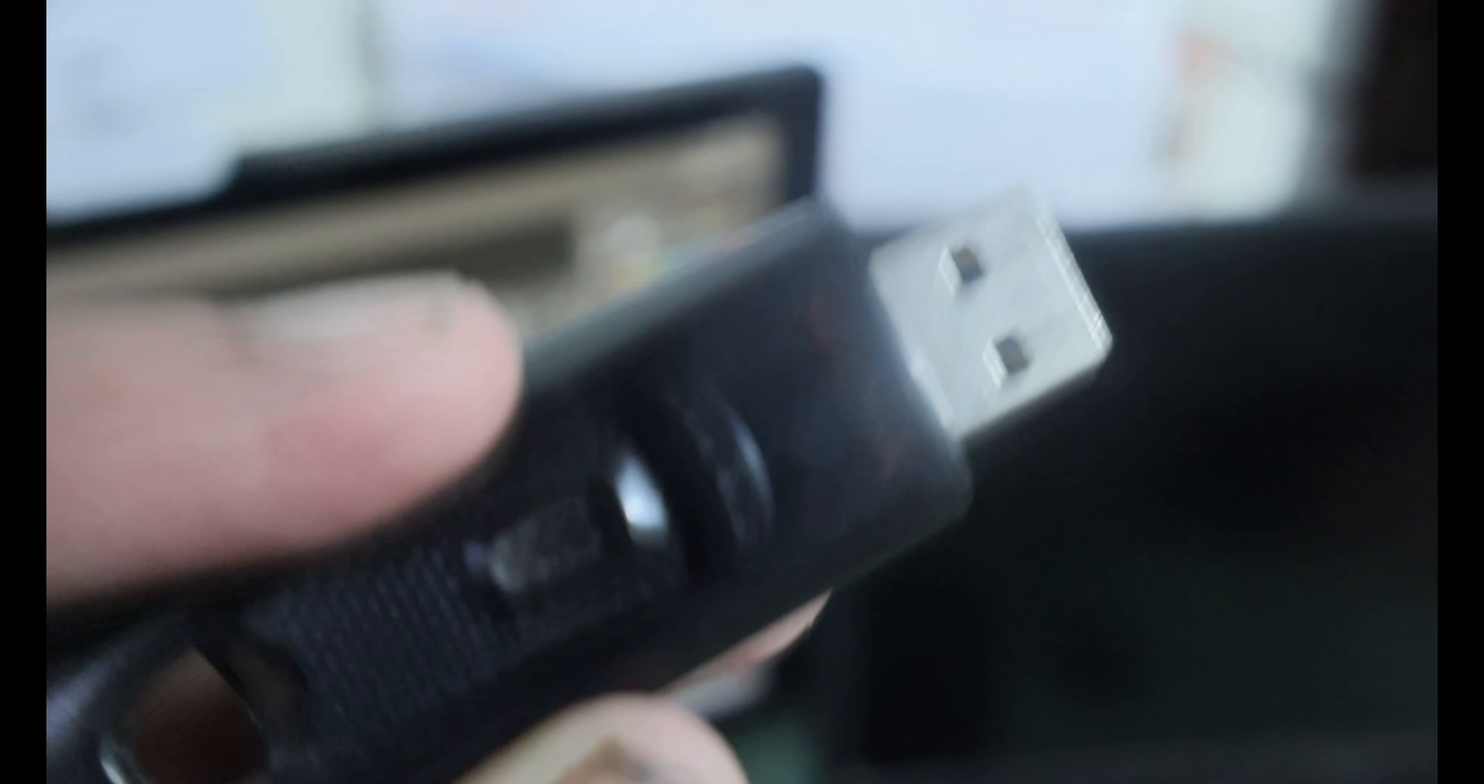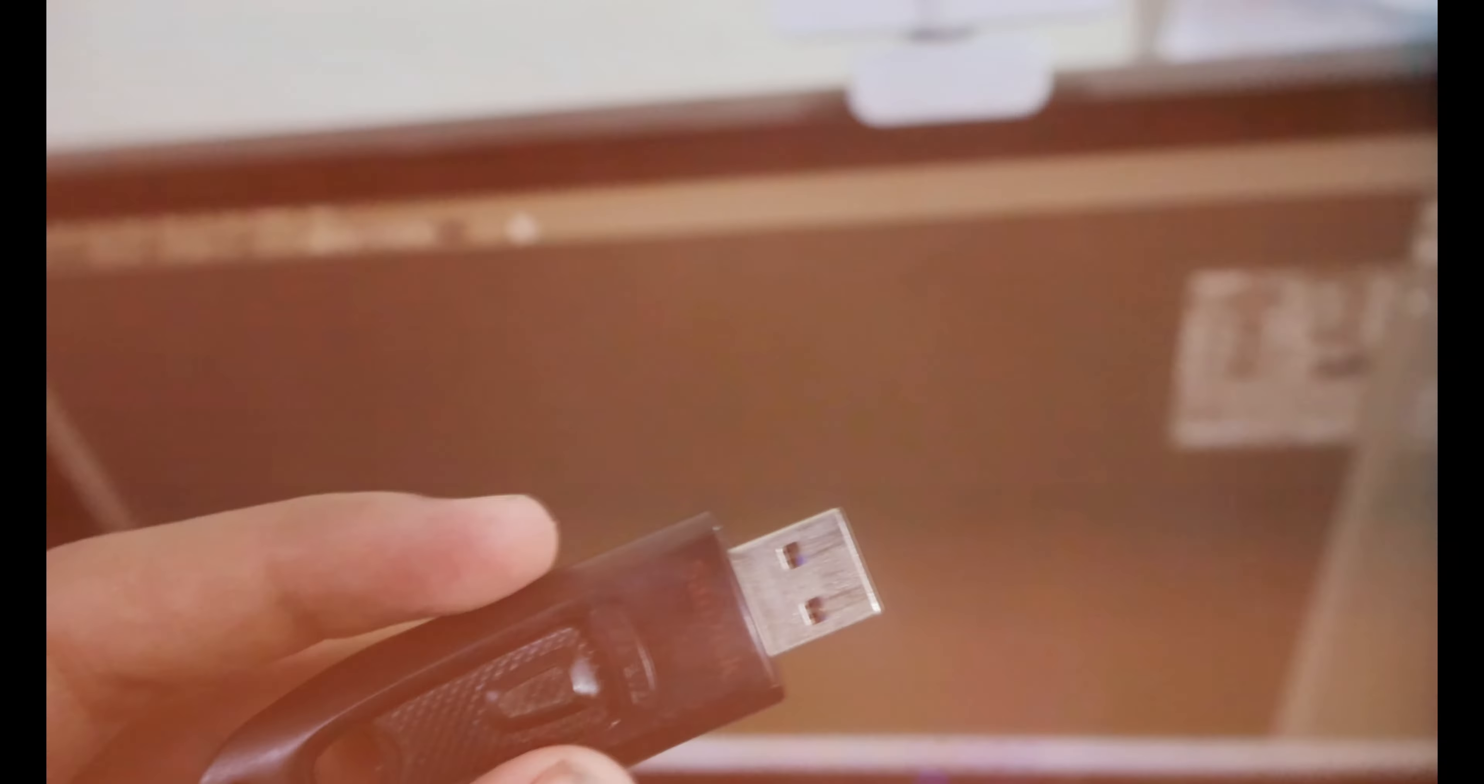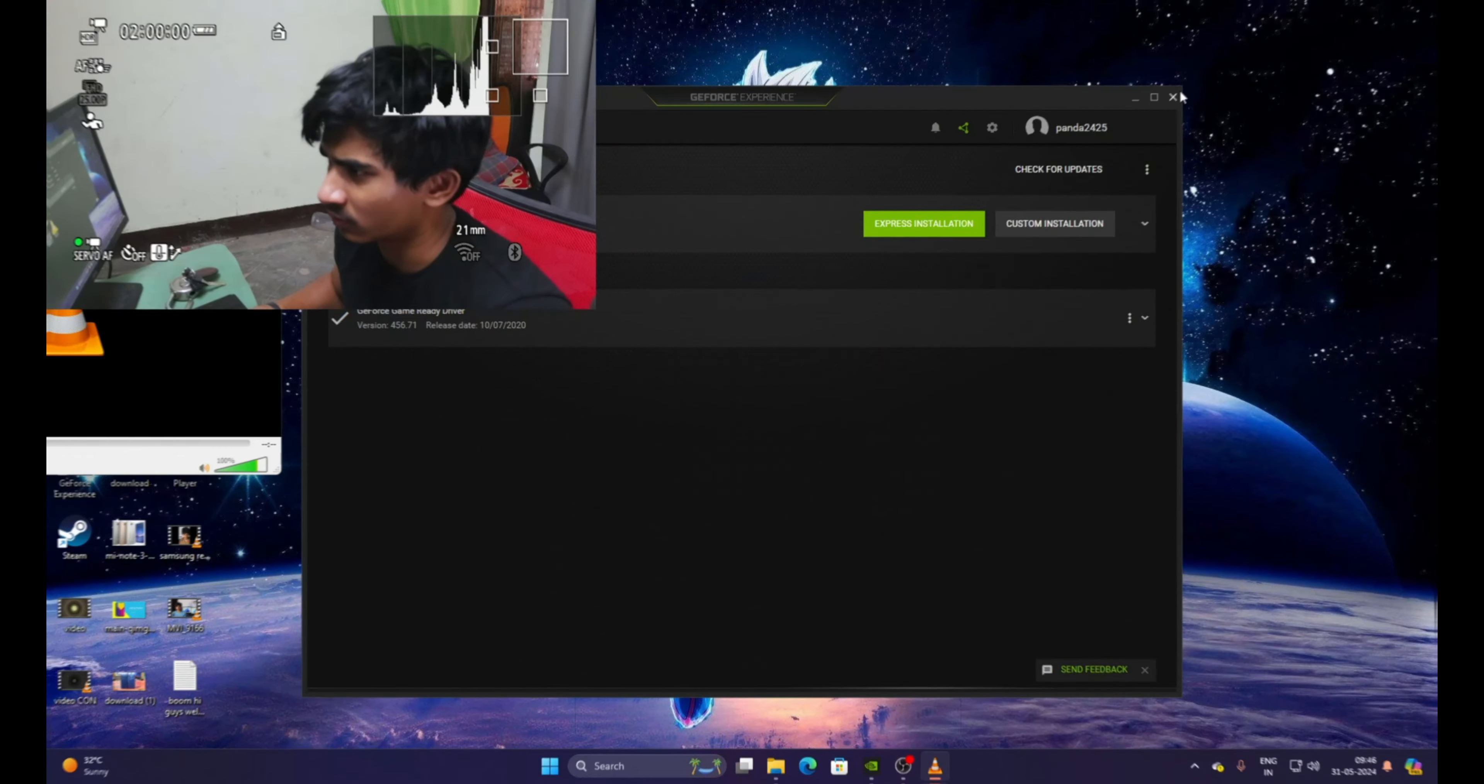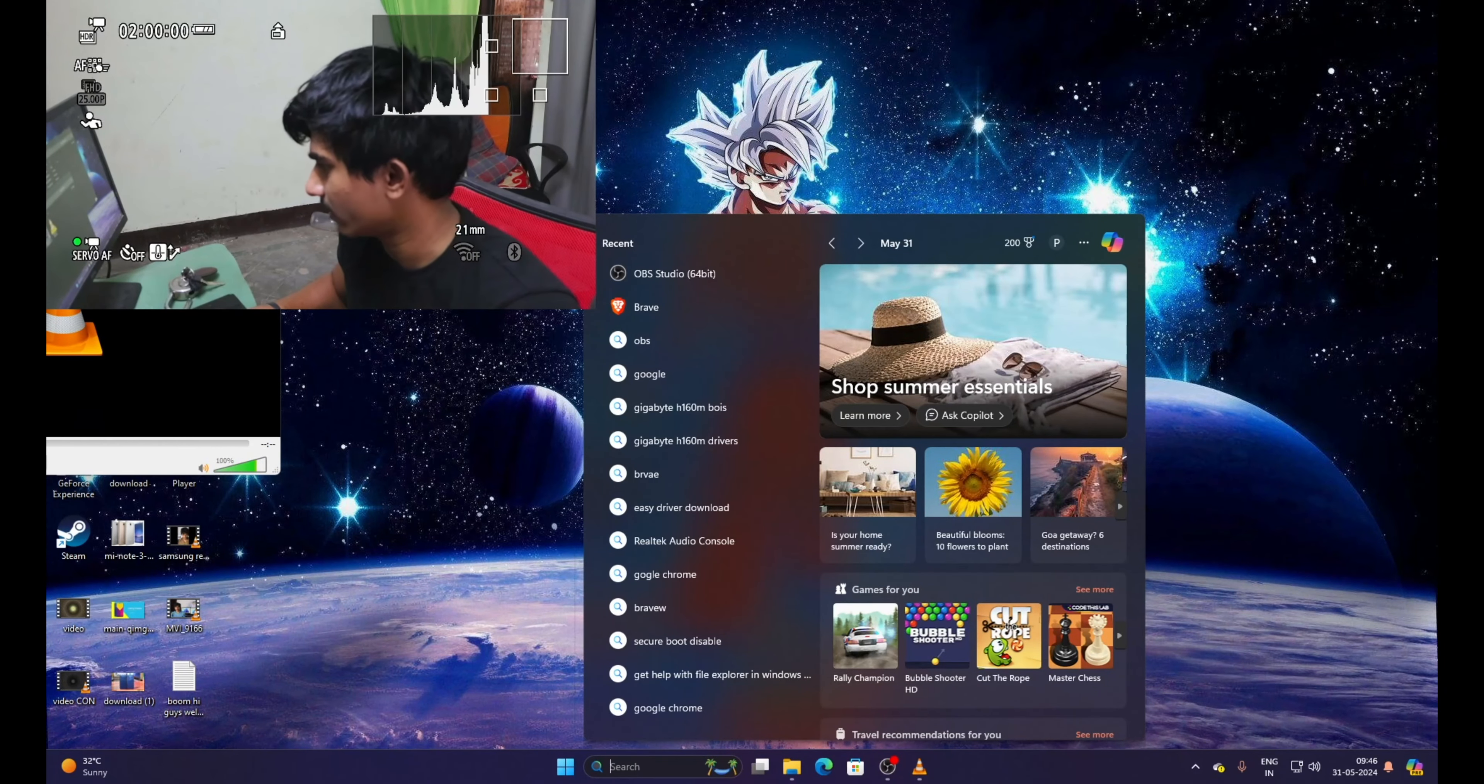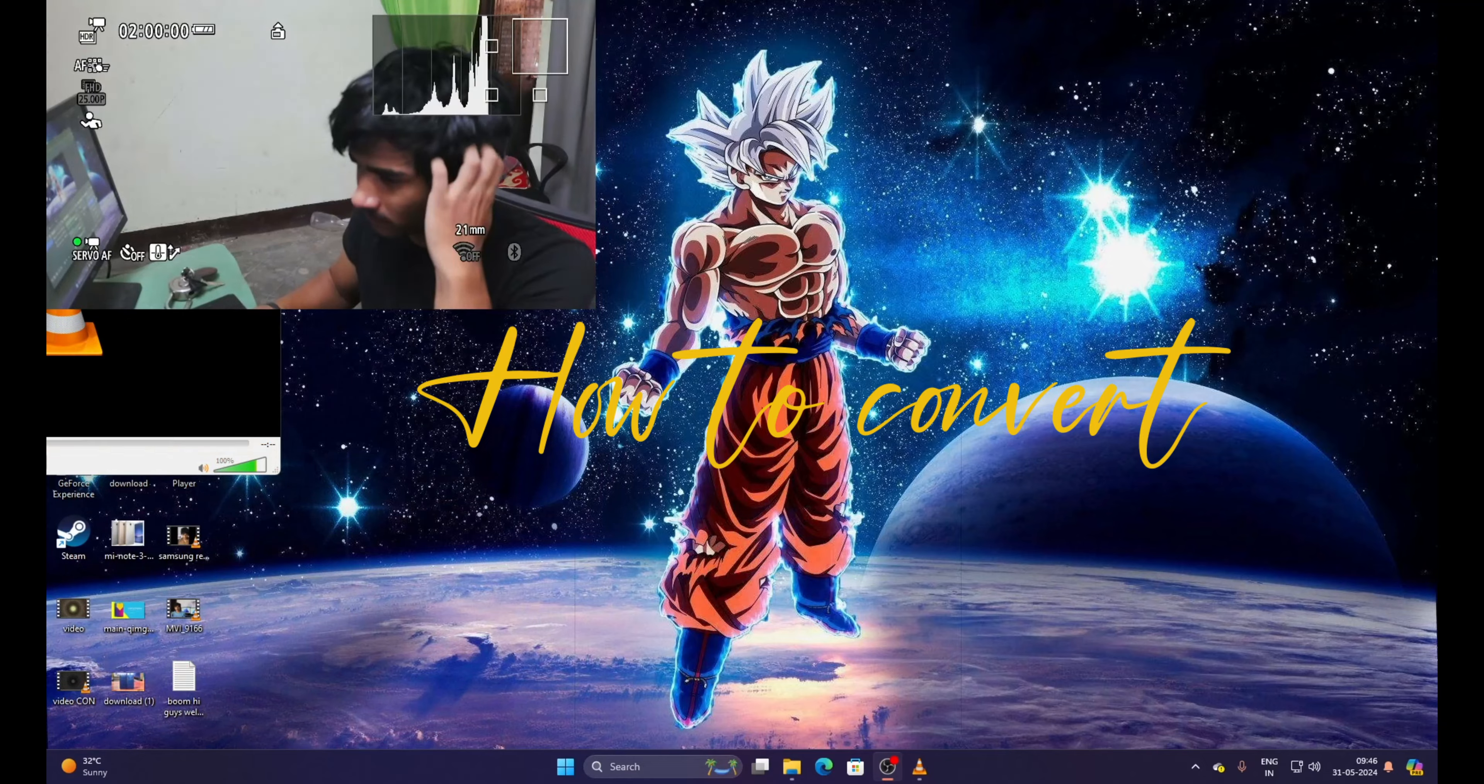I'm just plugging it into the USB port. How to convert your normal pen drive into bootable pen drive, here we go. So let's go.